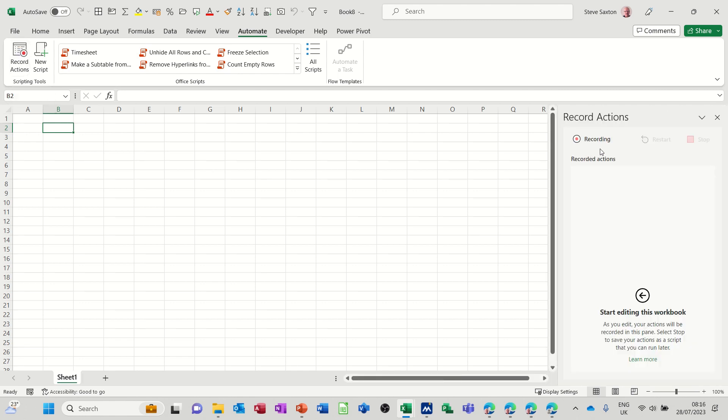It says over there recording whatever I do. So what I'm going to do is create a simple income expense sheet. If I just start typing, it's recording what I type.